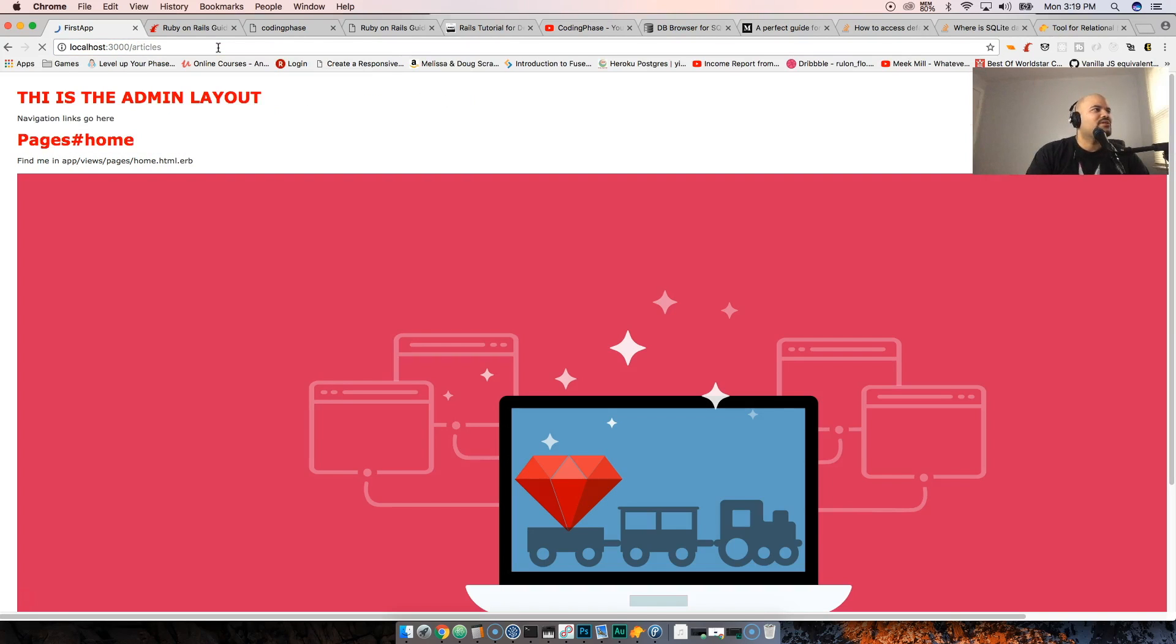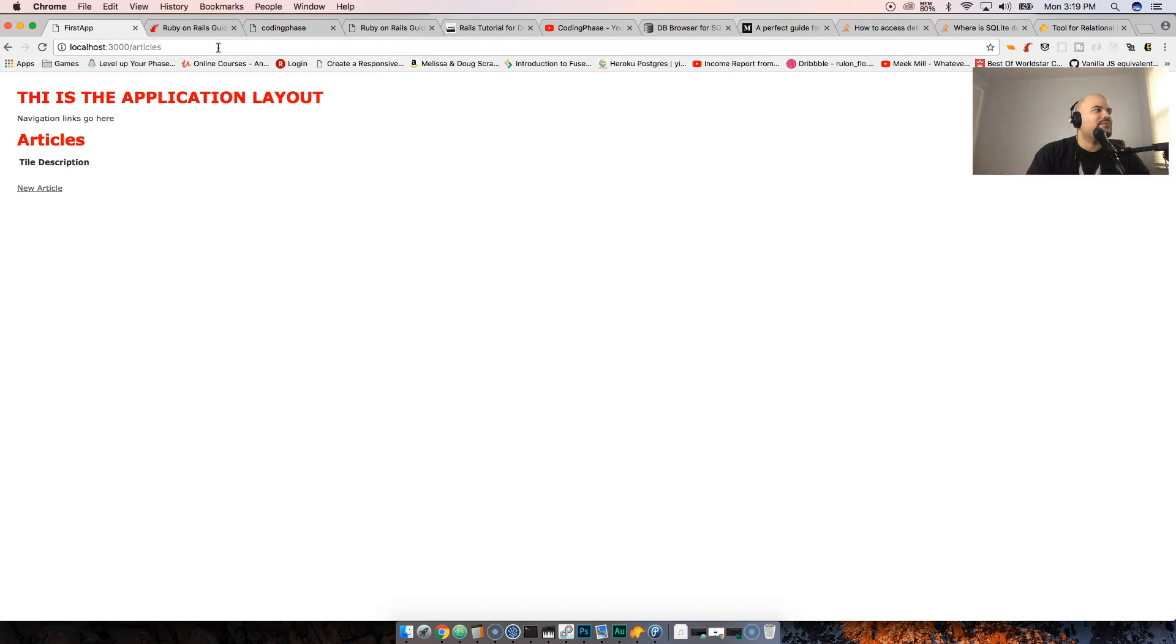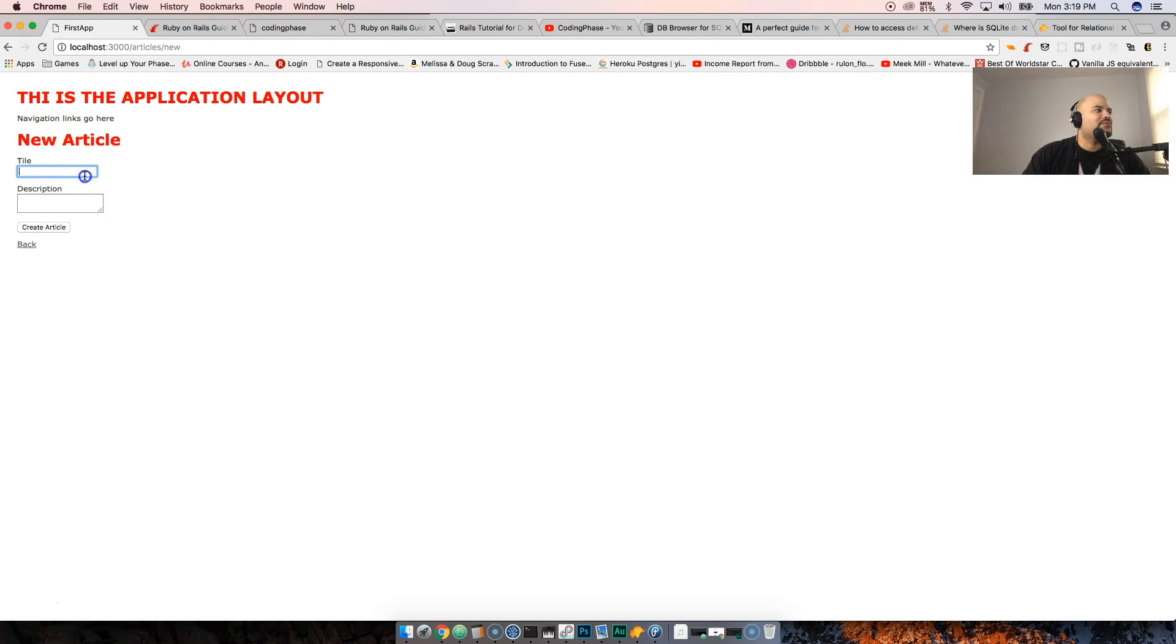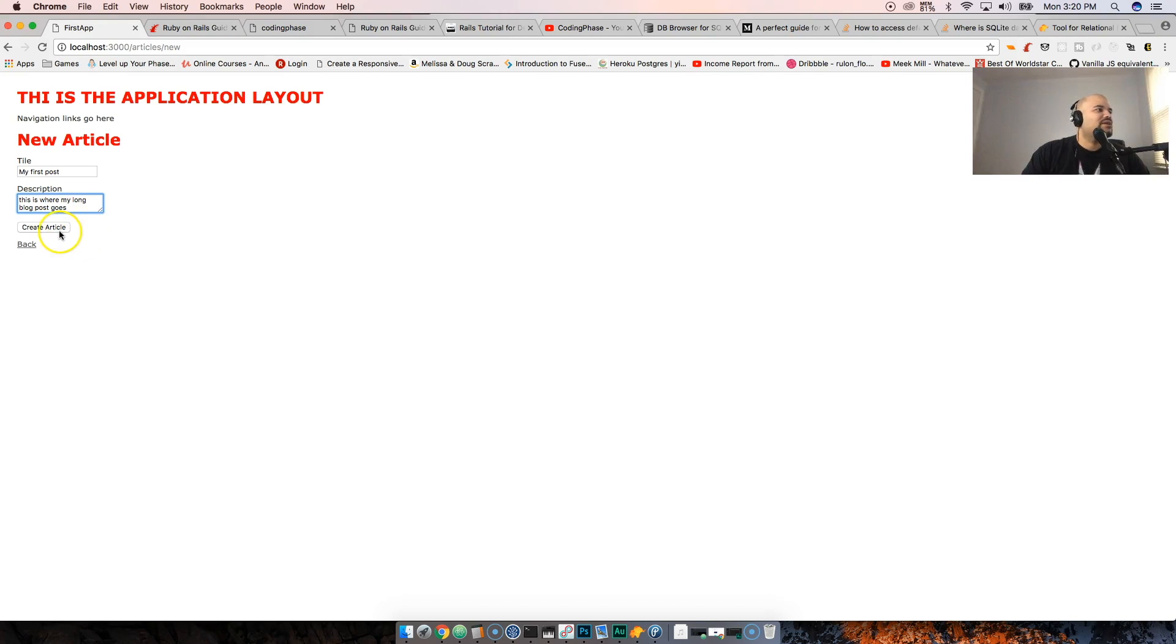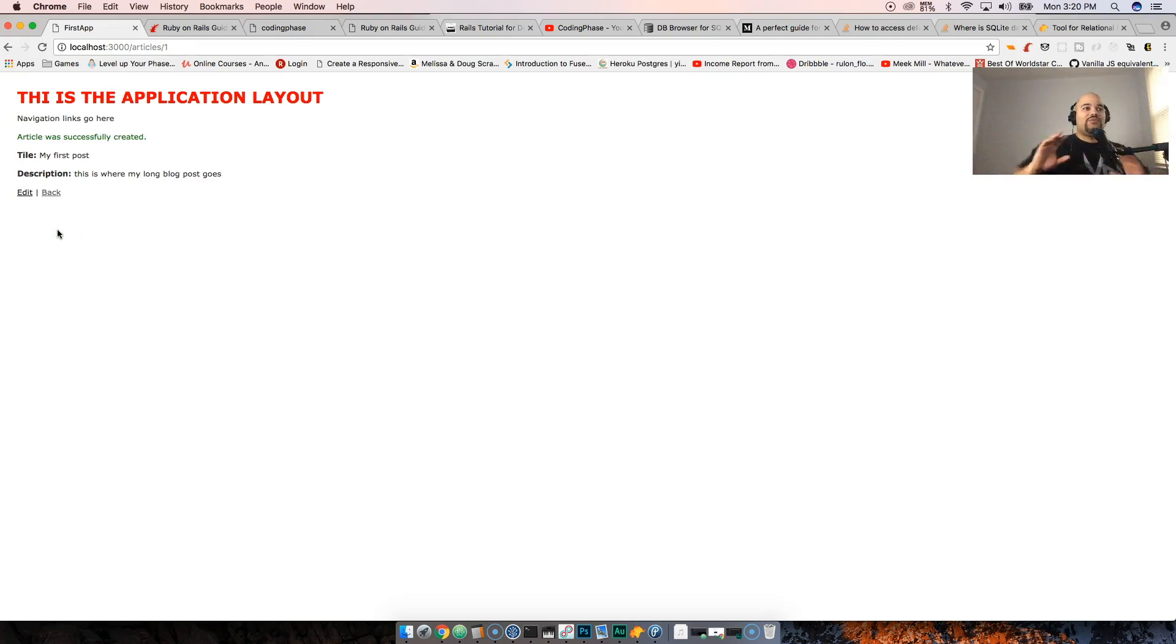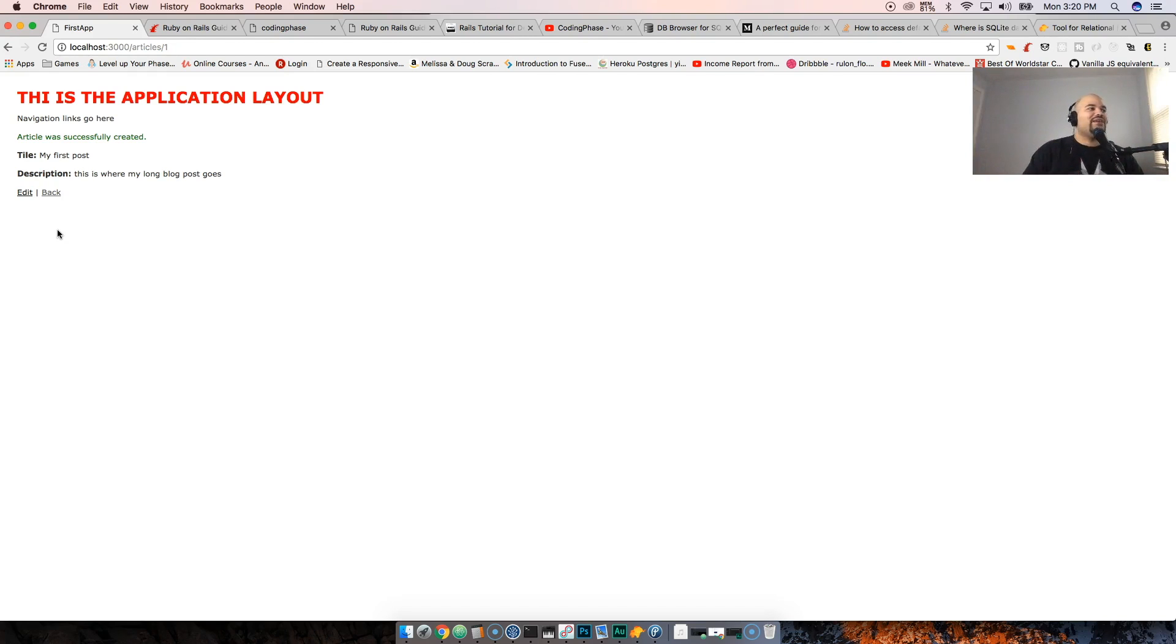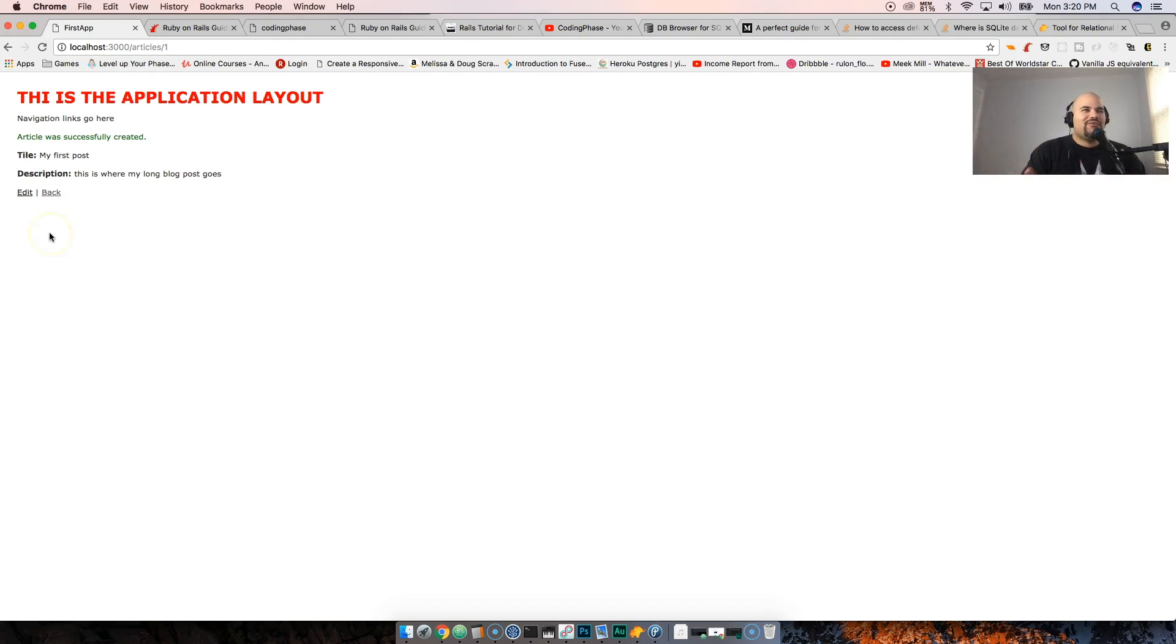I could just literally go to localhost:3000/articles and now I can come here, put in the title 'My First Post', description 'This is where my long blog post goes', and we create the article. So all of this stuff is already done with Ruby on Rails - the migration is done, the pages as you guys can see is done, the forms is already done, everything is already done. That's why I love Ruby on Rails - I could be super productive like that.